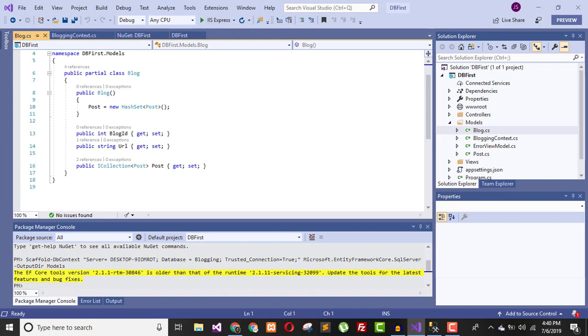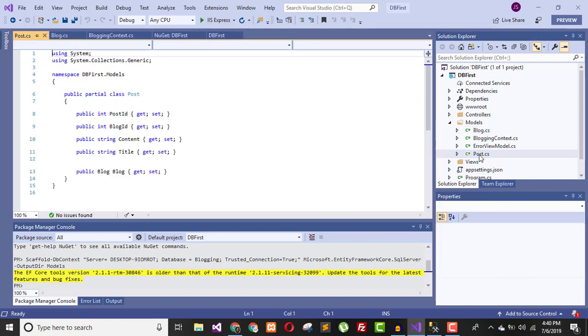Right after the entity classes are created — representing the data you will query and save — here are the Blog and Post entity classes generated from your existing database schema.